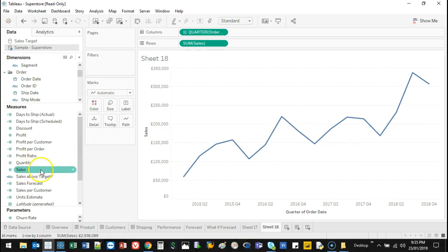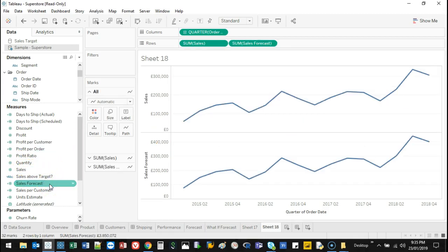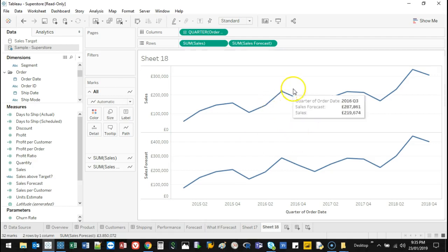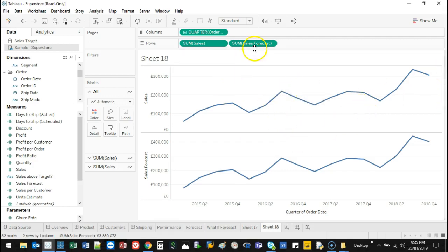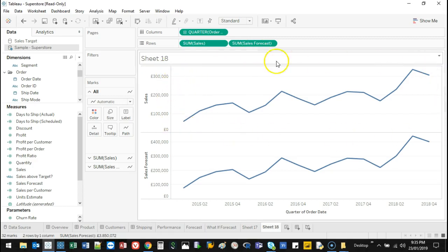And what else I want to see is sales forecast. So if I bring that in there, I've got two lines. They look pretty much the same, but I want to see them in the same region of space.